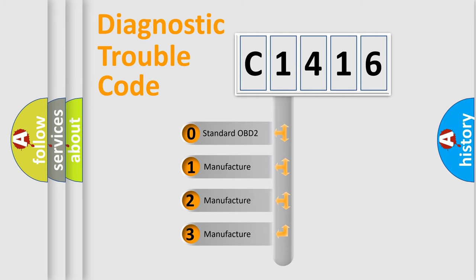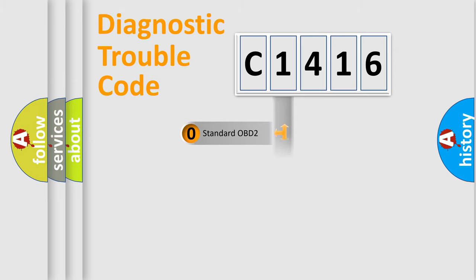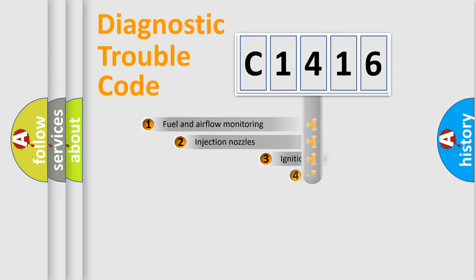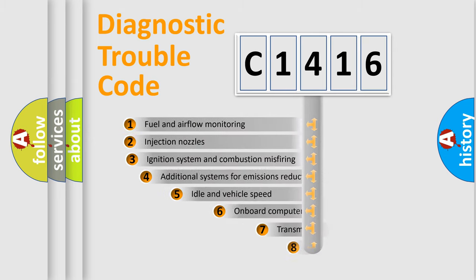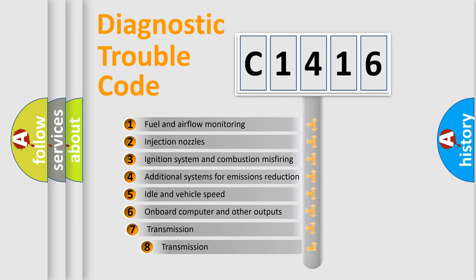If the second character is expressed as zero, it is a standardized error. In the case of numbers 1, 2, 3, it is a manufacturer-specific error.